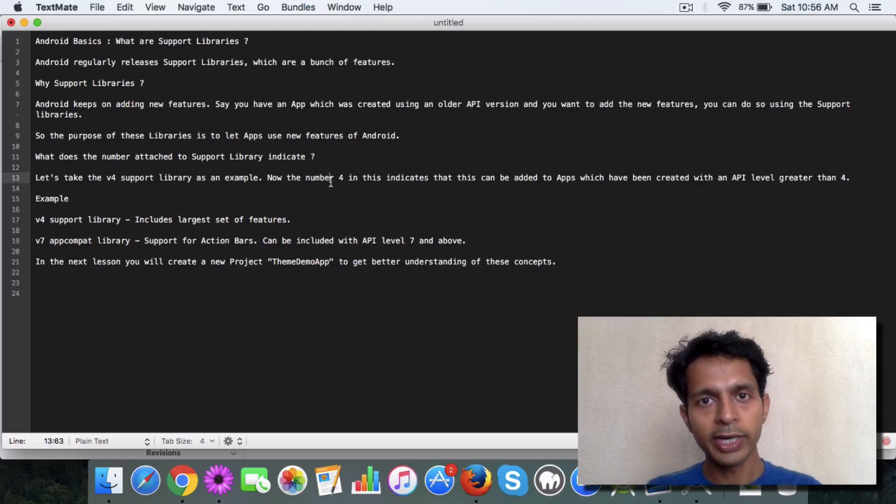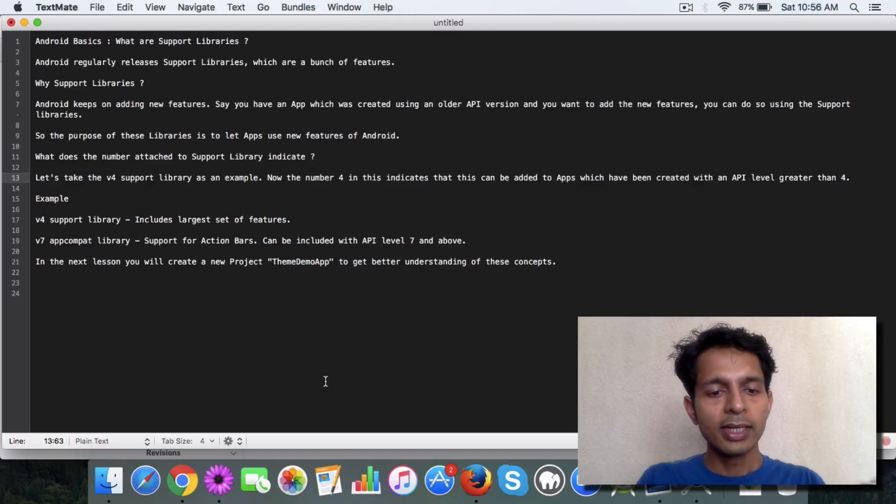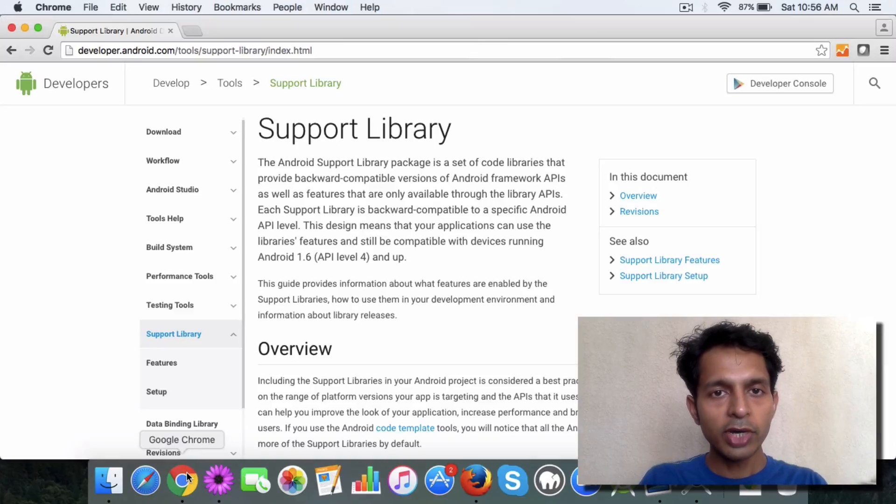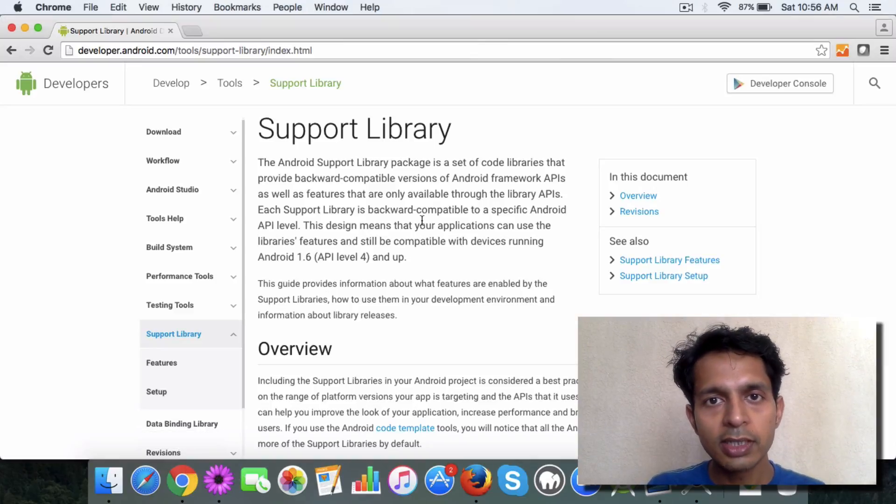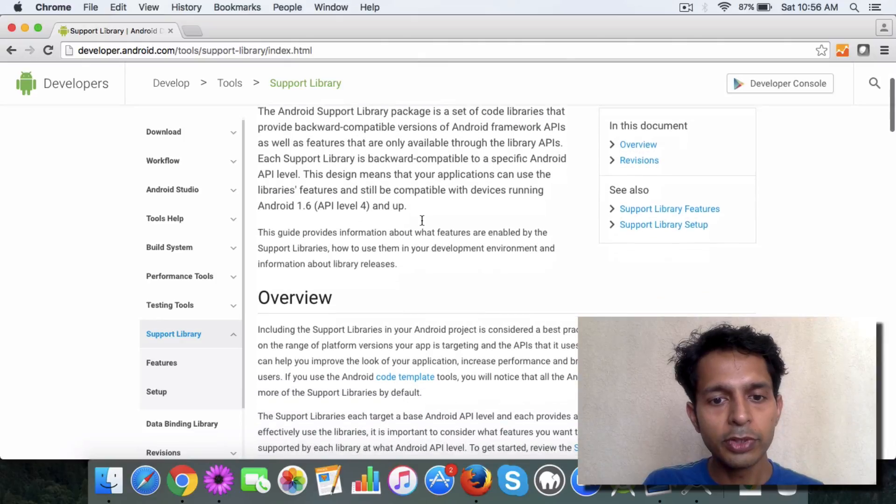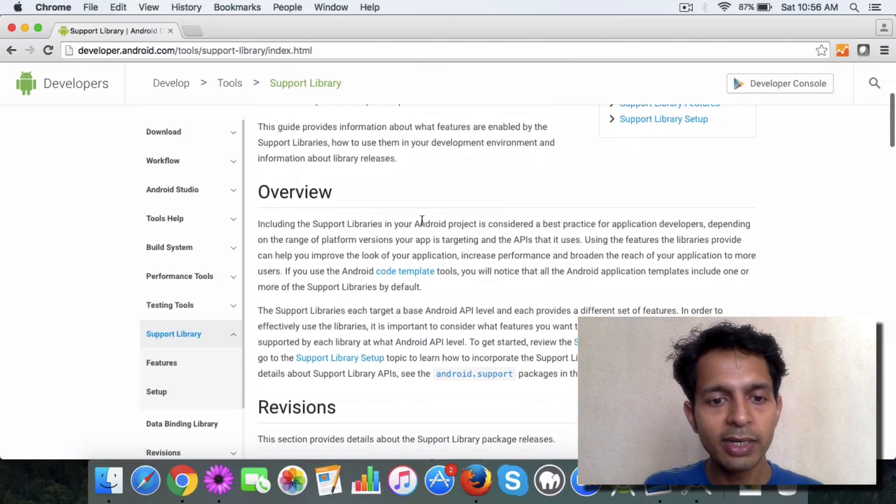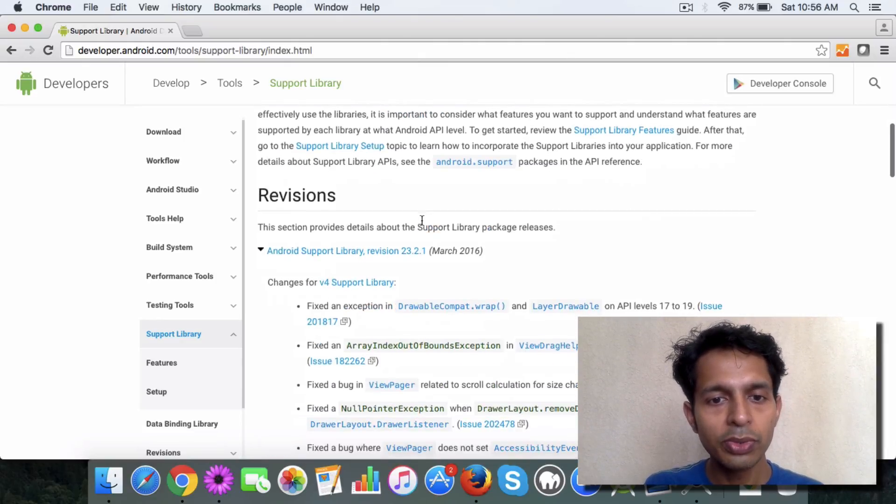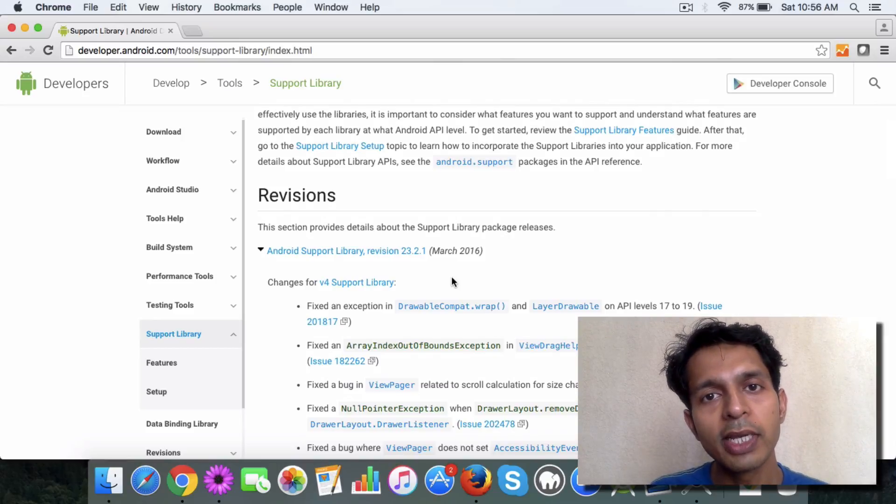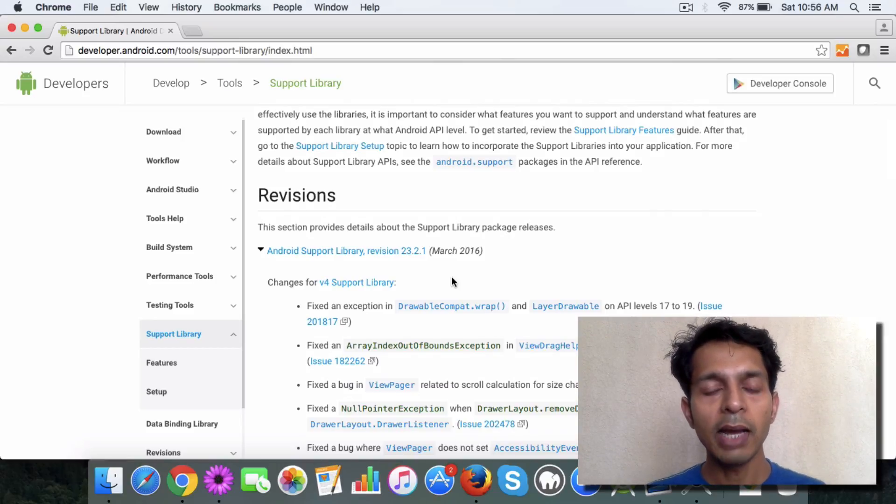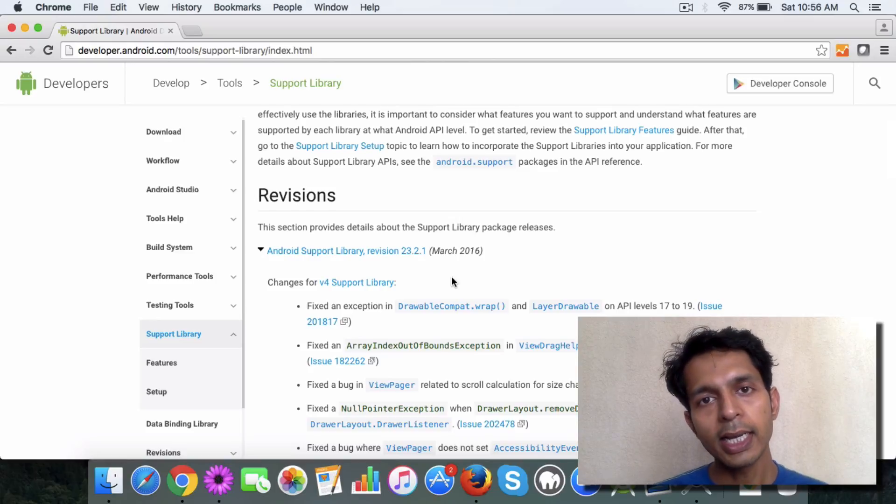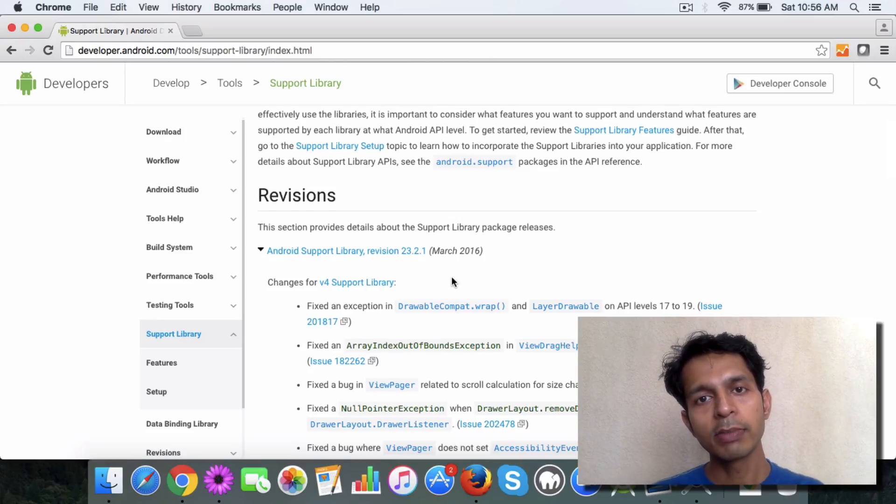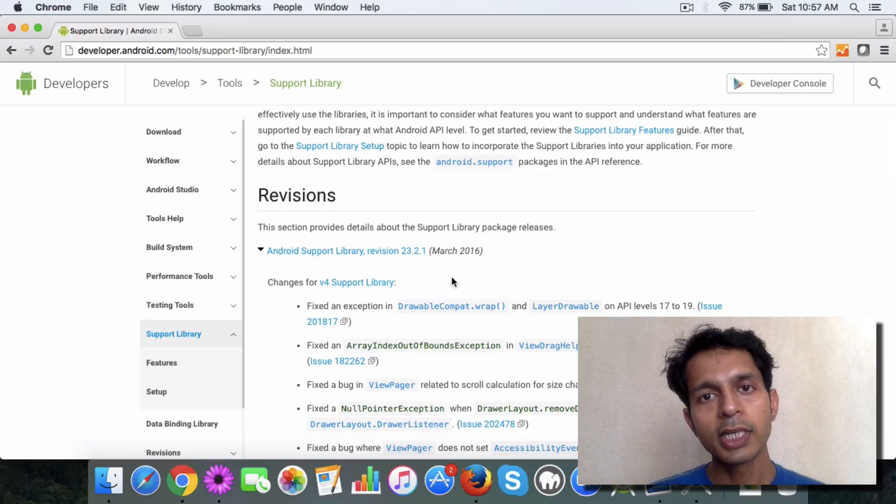Android provides pretty good documentation for the support libraries. You have plenty of material to go through and understand what each support library includes. For example, the v7 app compat library has the material design in it basically, and it has the action bars in it.